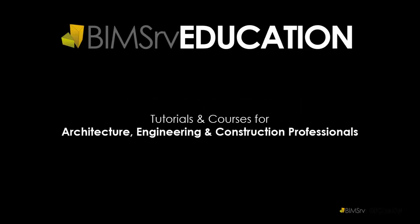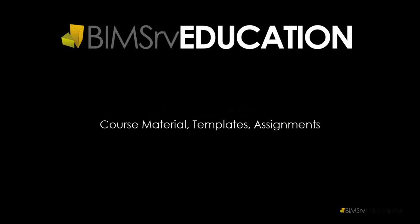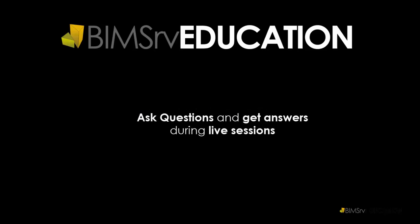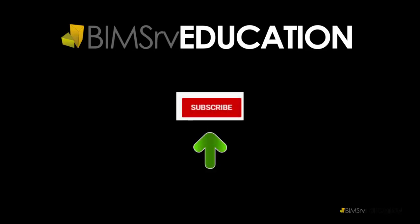This video is part of Revit Architecture courses available at BIMServ Education. Join this course for downloadable resources such as templates, assignments, and live instructor-led sessions where you can ask questions and get answers. On completing the course, you get a downloadable Certificate of Completion as well. If you like this video, give it a thumbs up and hit the red subscribe button for new videos every day.